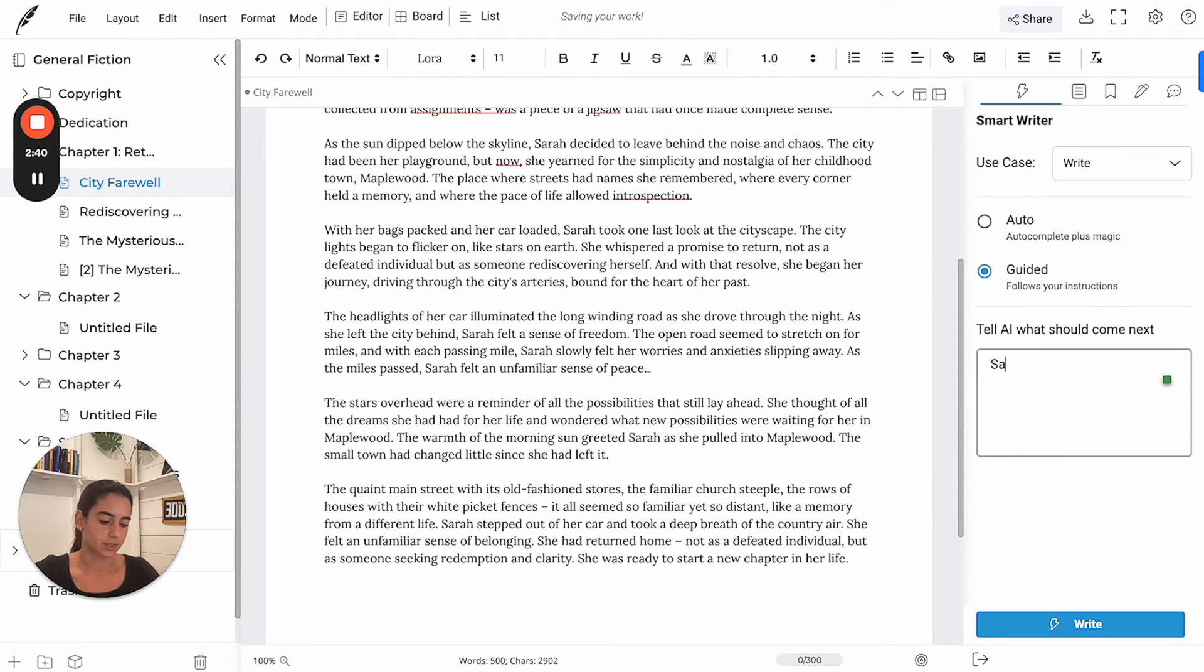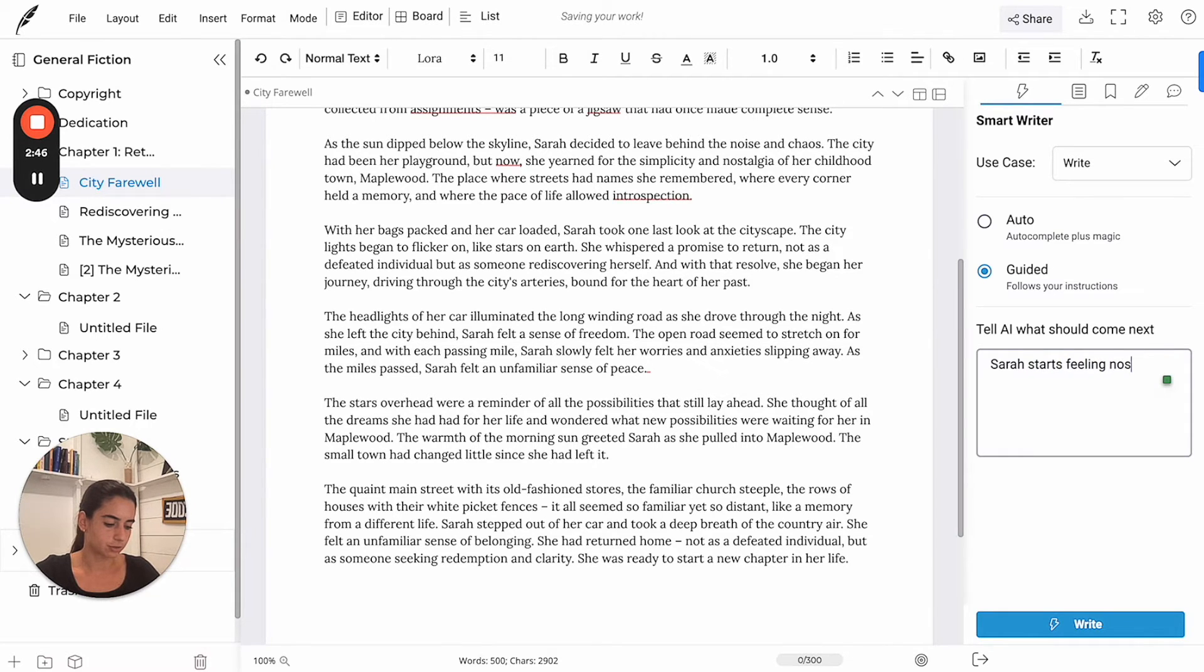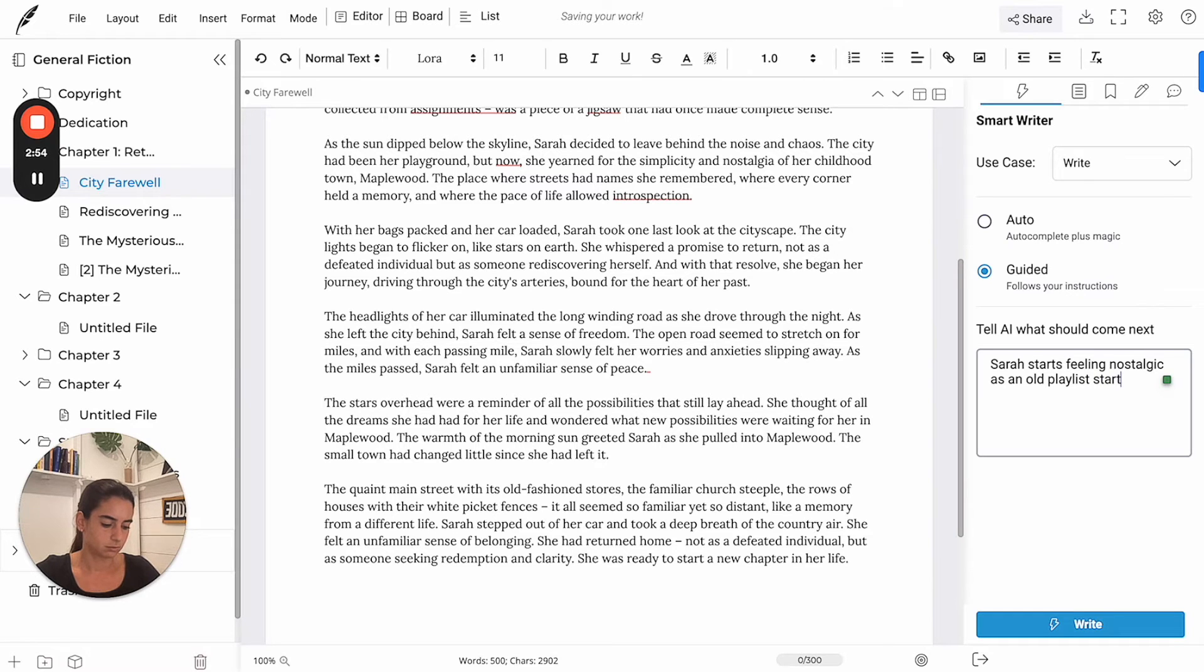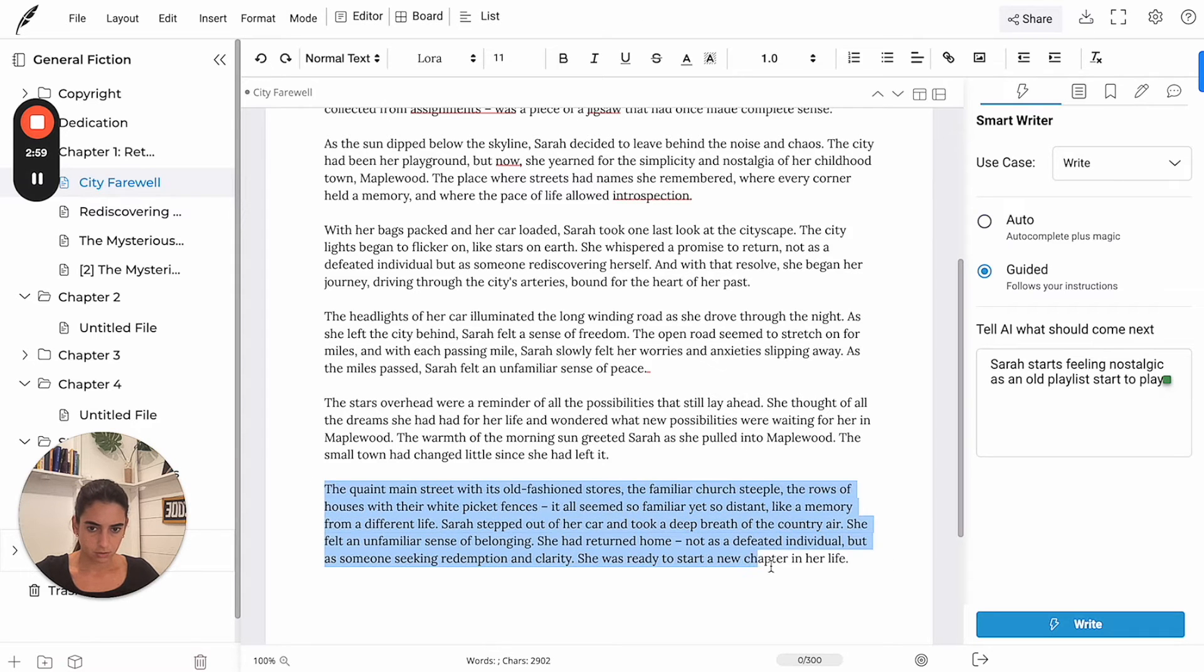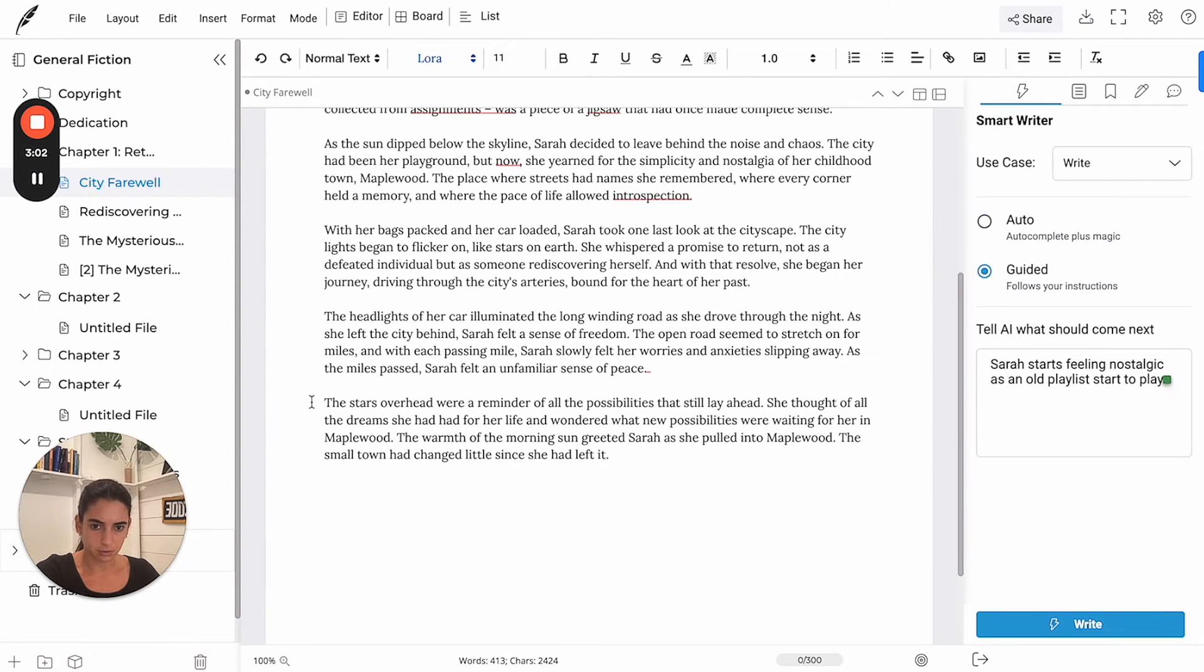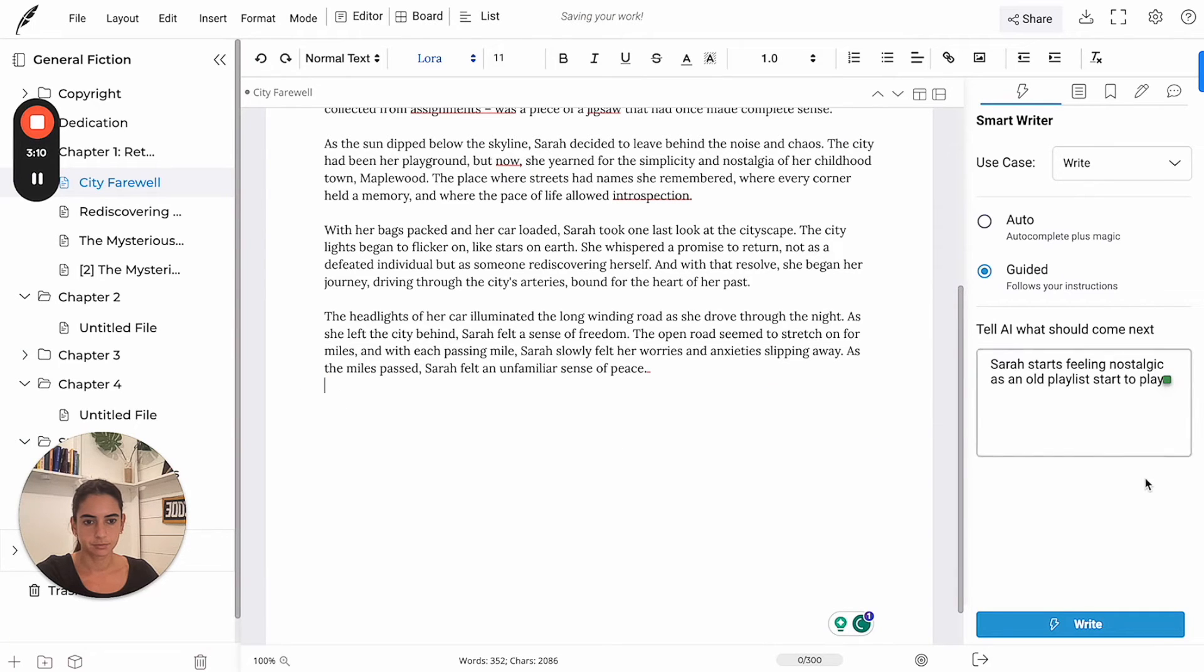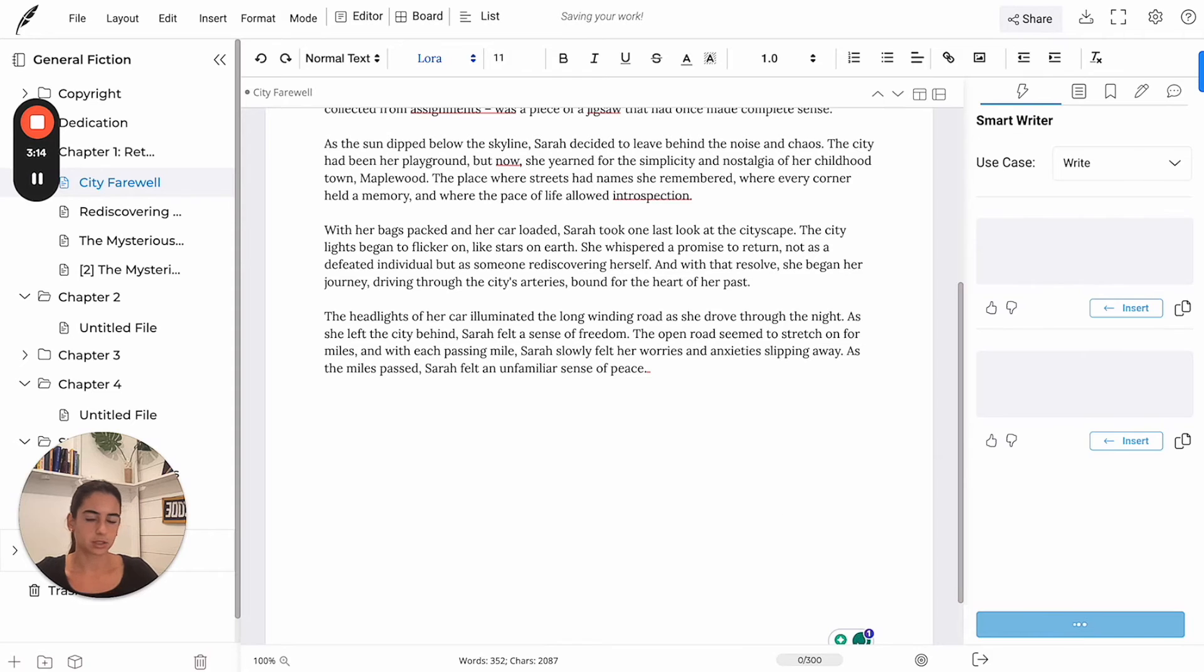Let's say Sarah starts feeling nostalgic as... I'm going to delete this part because she's already in the town. Okay. And then write. Let's see.